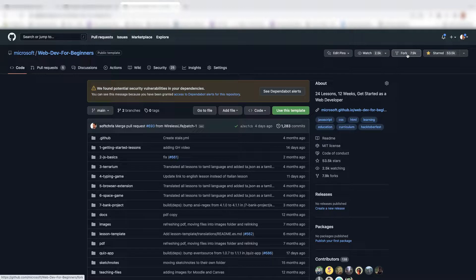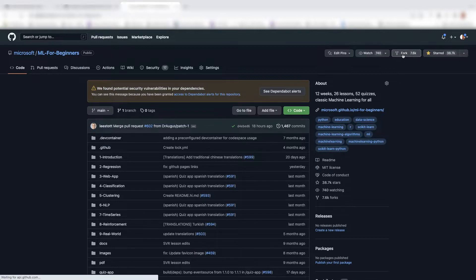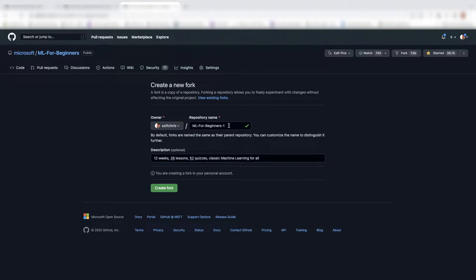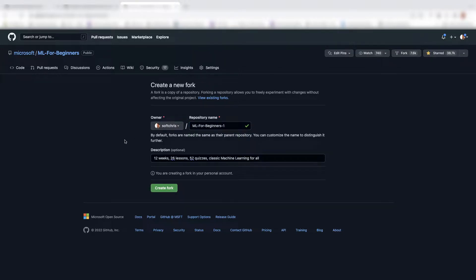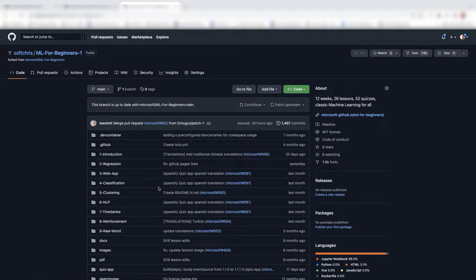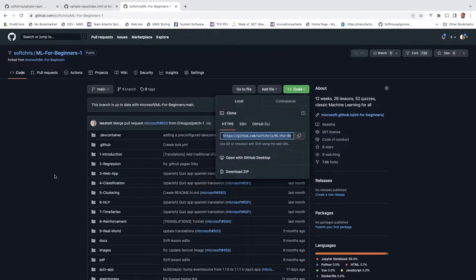And what fork is doing is creating a copy that you could be working on. Right. So I think I already have the ML for beginners repo, but let's pretend I don't. So what it's done for me here is to just create a ML for beginners one to differ from the actual one. So this is my first step, right? I want to contribute. I hit the fork button. So I've done that. And now I have a local clone of this repo, meaning that I want to do that.